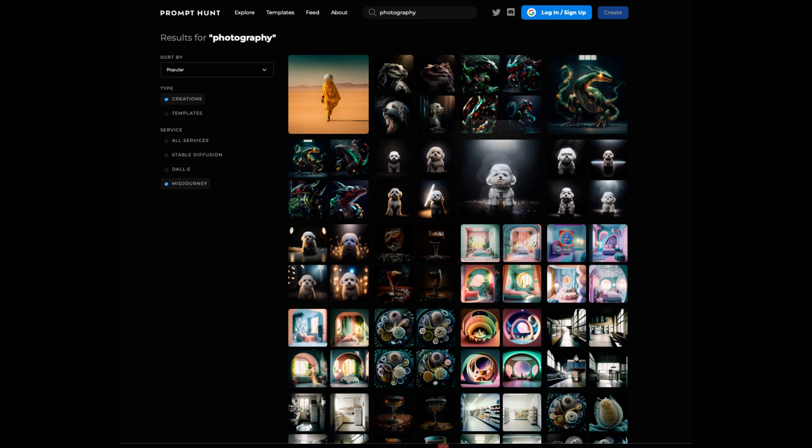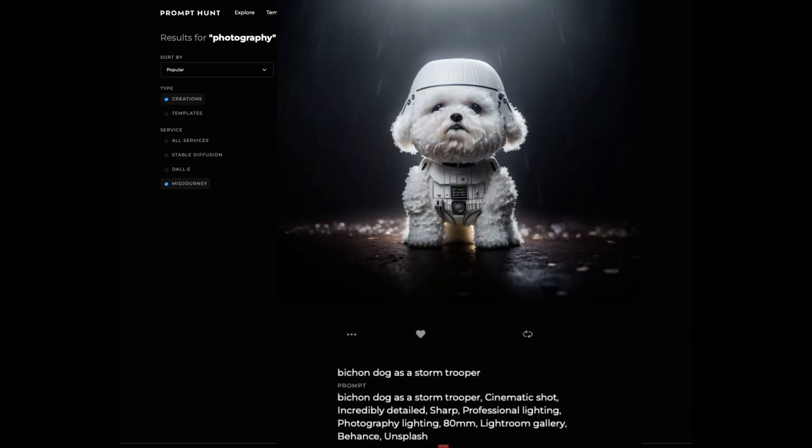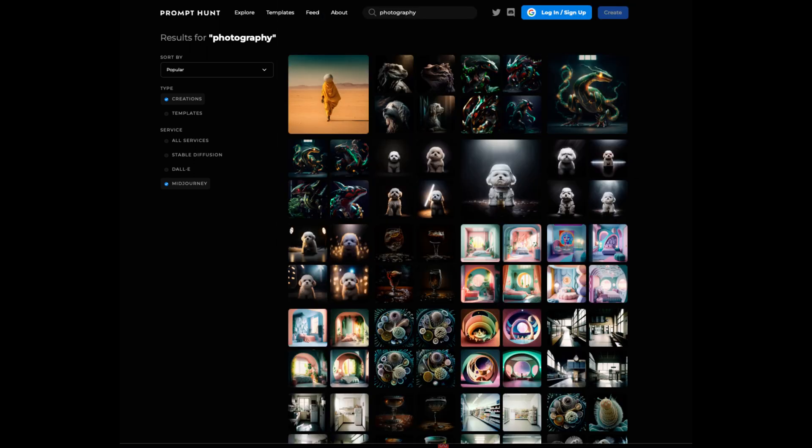On this website, you can get an idea of how to build your prompt. Since we will be comparing whether free alternatives can generate as satisfactory results as Midjourney, we will copy the image prompts generated in Midjourney to make the same request to the free generator.